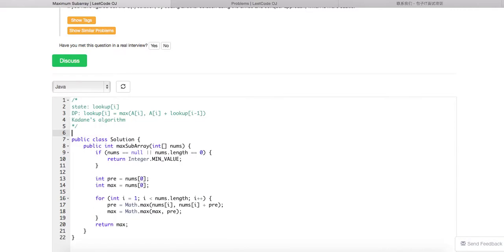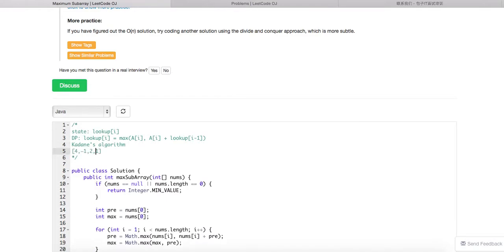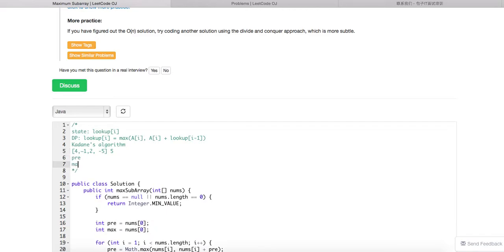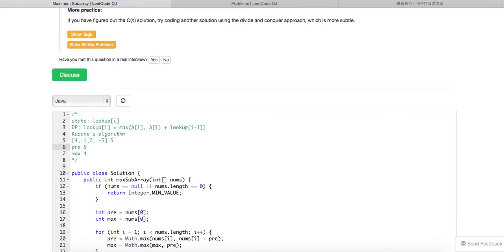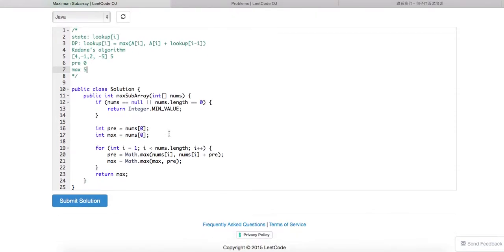This looks correct. Let's run one quick example. If we change the last element to minus five, in that case the answer will be five. Our previous value and max start at four. When we have minus one, the running value becomes three. Then we have two, so it becomes five. Then we have minus five — since carrying forward would include minus five, the running value resets to zero. The global max is five because we calculated five previously.